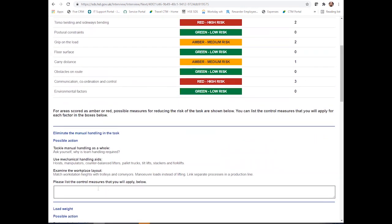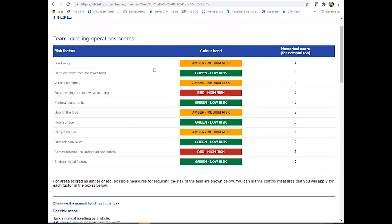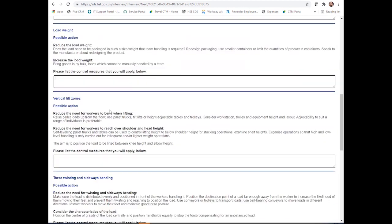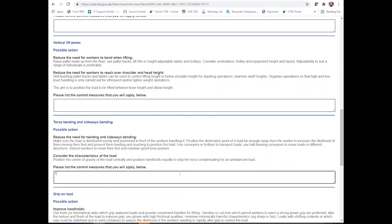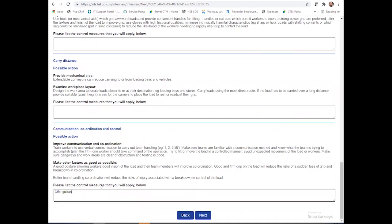For example, can you eliminate the task? You can't — this might be that you could eliminate it by using trolleys or conveyors or something that automatically drops off the stock into the cupboard room, but you won't be able to at this time. The load weight was a medium risk, so it wasn't particularly bad and it can't be removed. Torso twisting and sideways bending was definitely one where we may want to put some control measures in, and then training on lifting for the two team members, and offer guidance around communication. At this point you can click next.